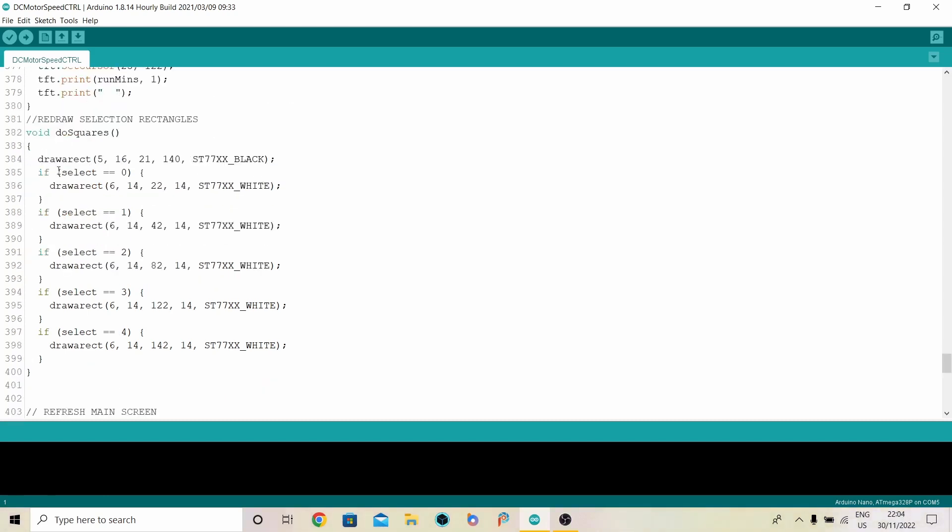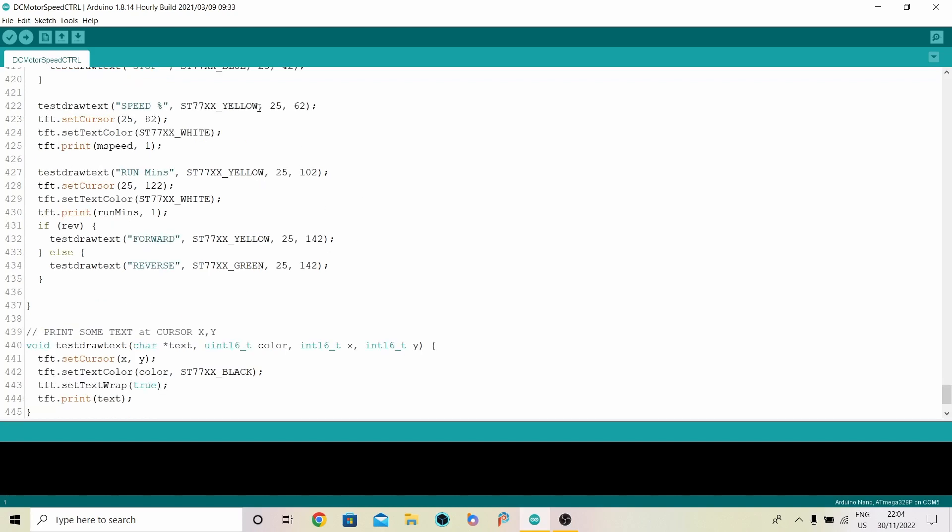This is the little routine that draws the selection squares. Whichever option I've got selected, and there's five of them, 0 to 4, I draw a little white box next to the option you select. You see this yellow color here? It actually turns out blue on the screen. Don't know why. It's something to do with how it's set up in the library. But I found through experimentation that on my display when I put yellow, it actually does blue. Who knew?